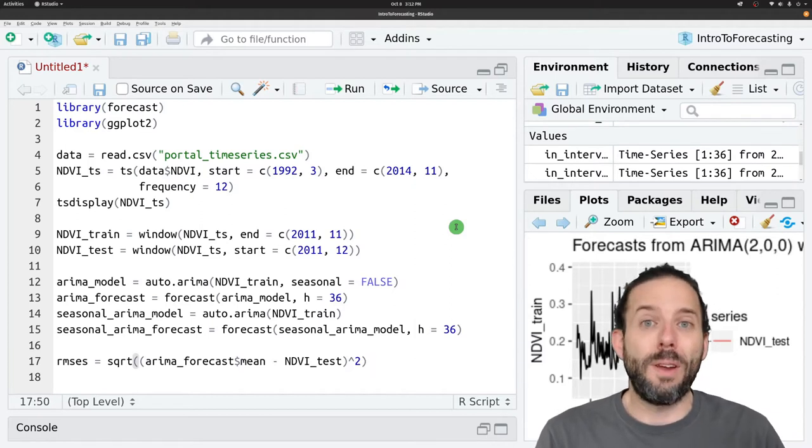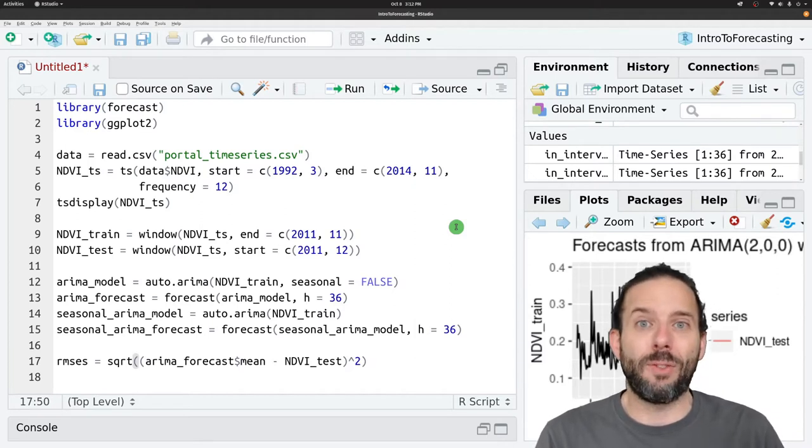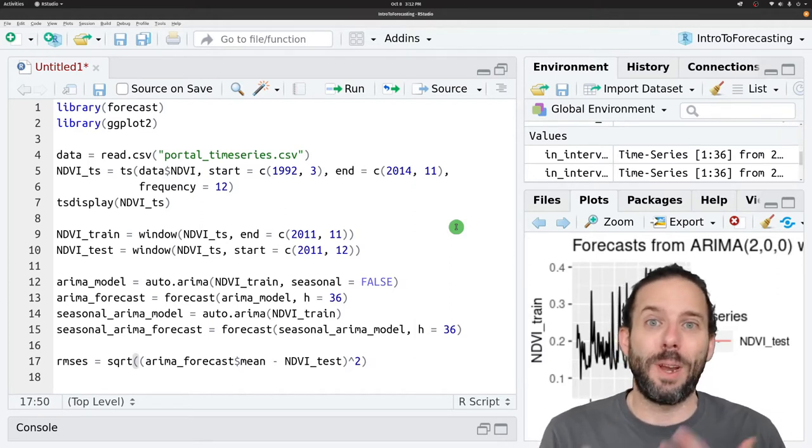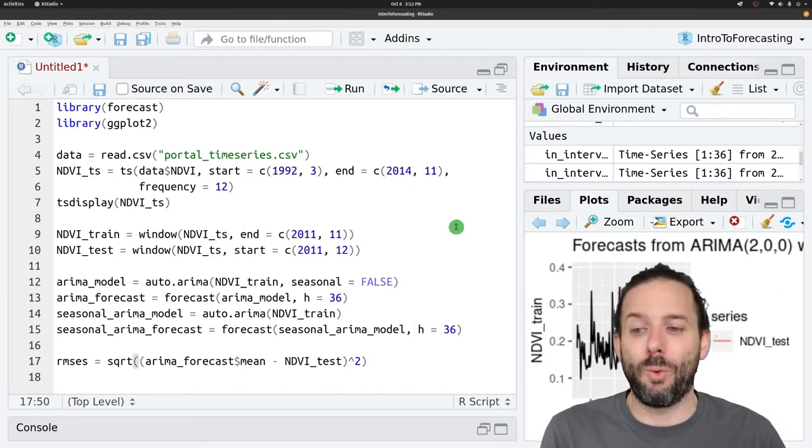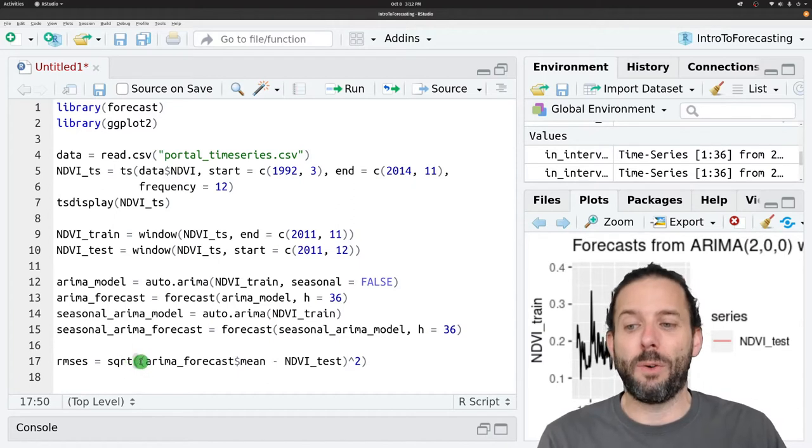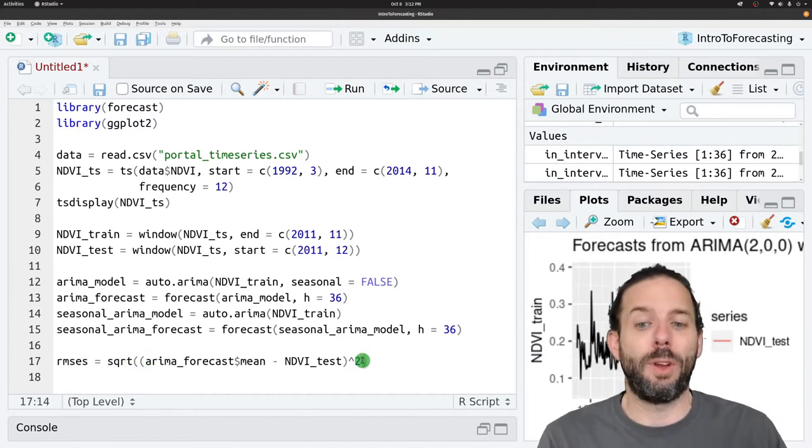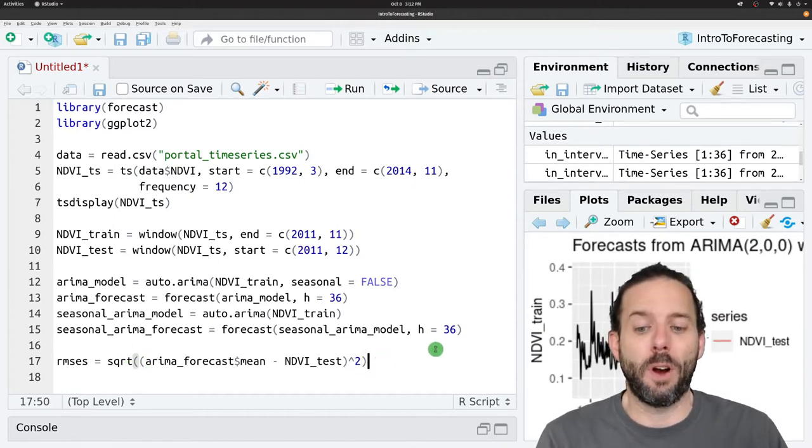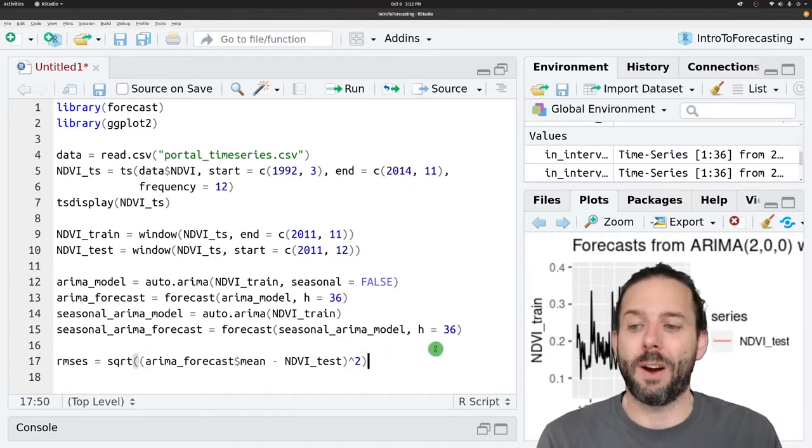Since there's only one value in each of these cases, we don't have to take a mean, though if there were multiple values we could put the mean function there.